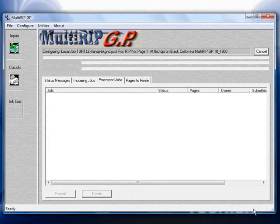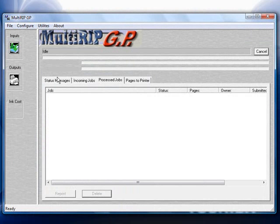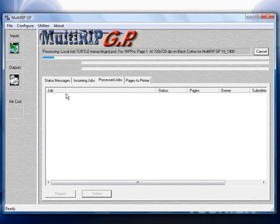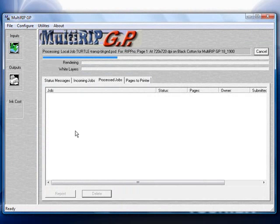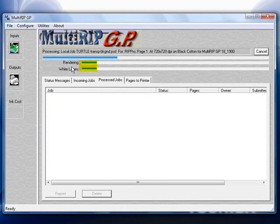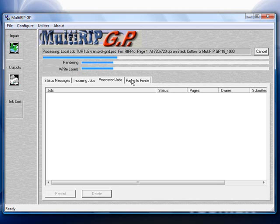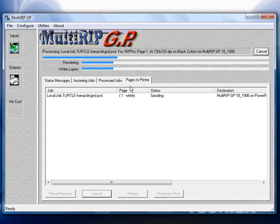You can see it will begin to rip this. In the status message you'll watch the information come through. One of the new features with the Print From RIP application is you'll notice that the file doesn't have to render first before the white ink layers begin to process. That's because the RIP application treats the white ink layers a little bit differently. It allows it to go to the pages of printers tab much faster than before.